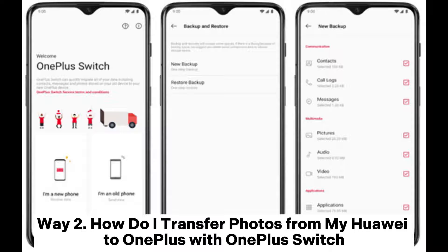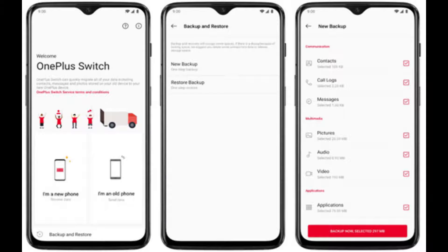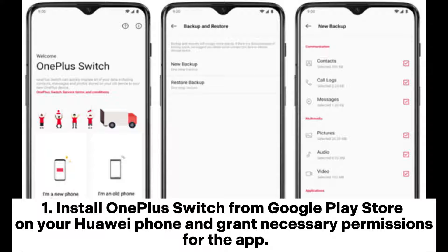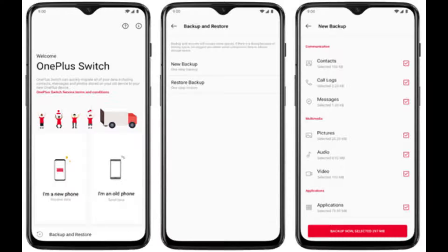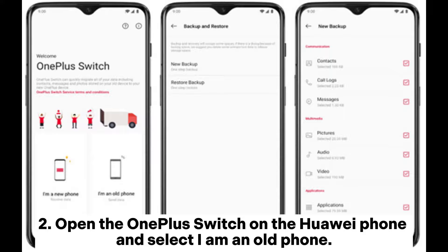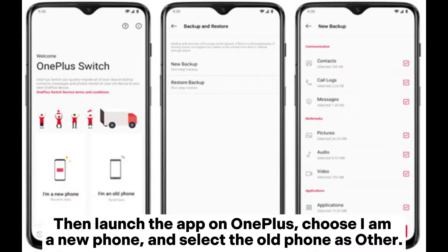Way two: how do I transfer photos from my Huawei to OnePlus with OnePlus Switch? First, install OnePlus Switch from the Google Play Store on your Huawei phone and grant necessary permissions for the app. Then open OnePlus Switch on the Huawei phone and select 'I am an old phone.' Launch the app on OnePlus, choose 'I am a new phone,' and select the old phone as 'Other.'